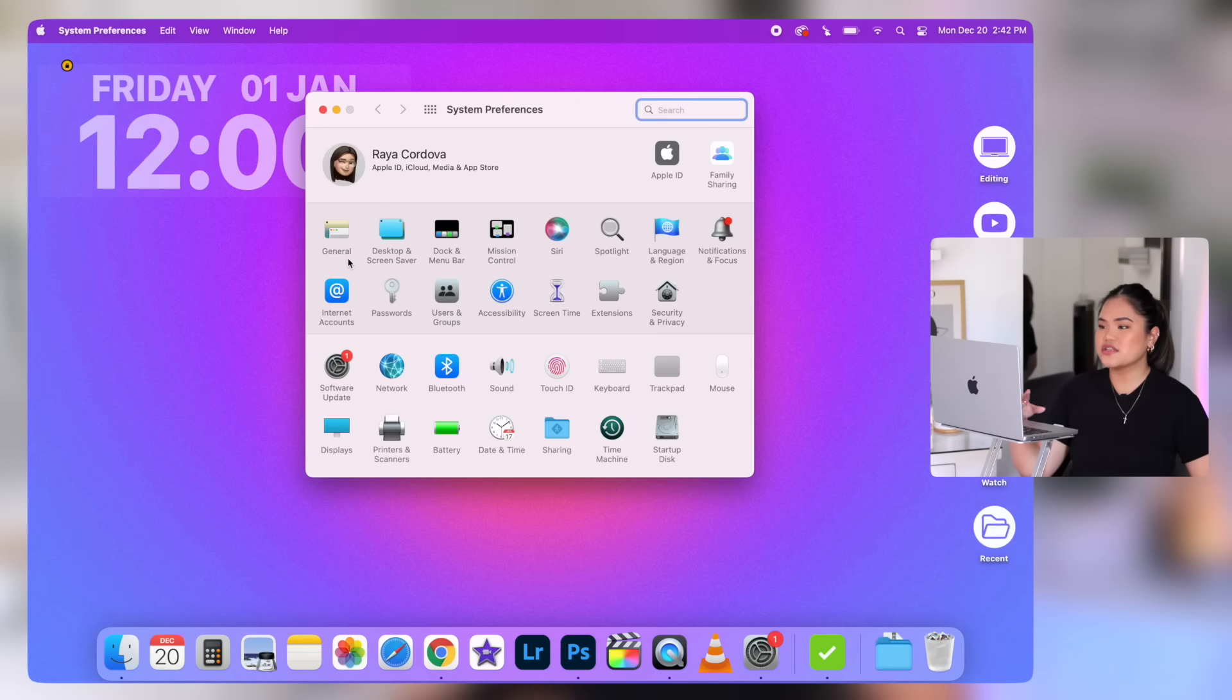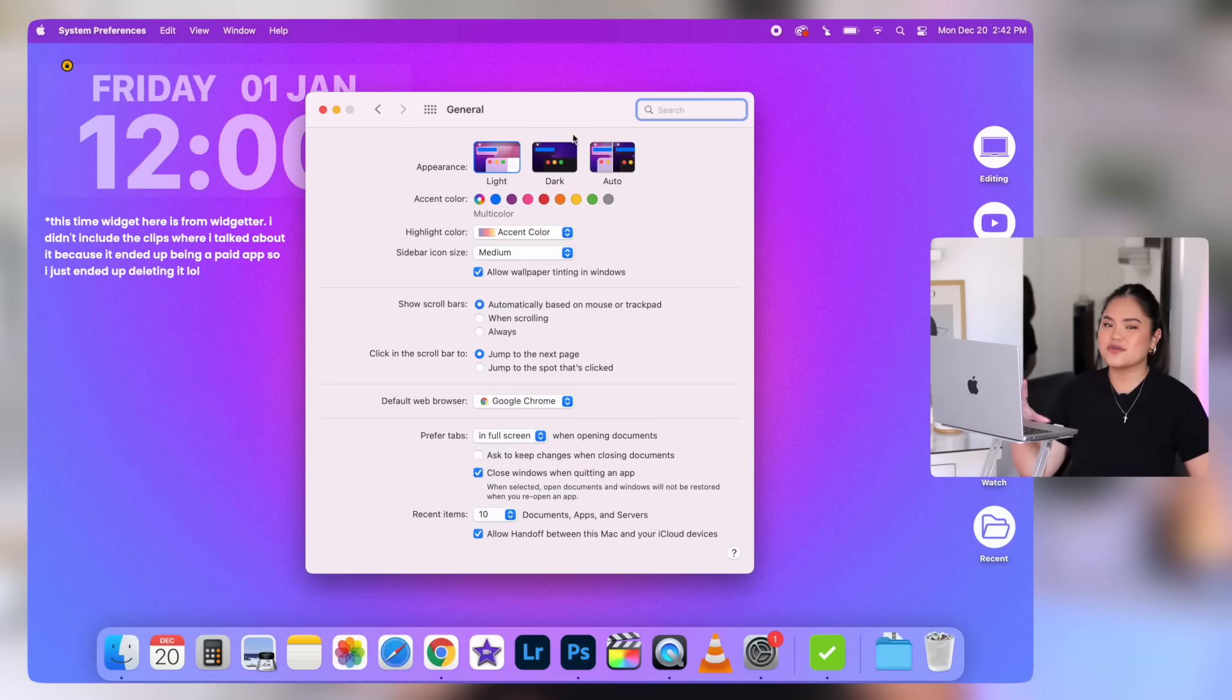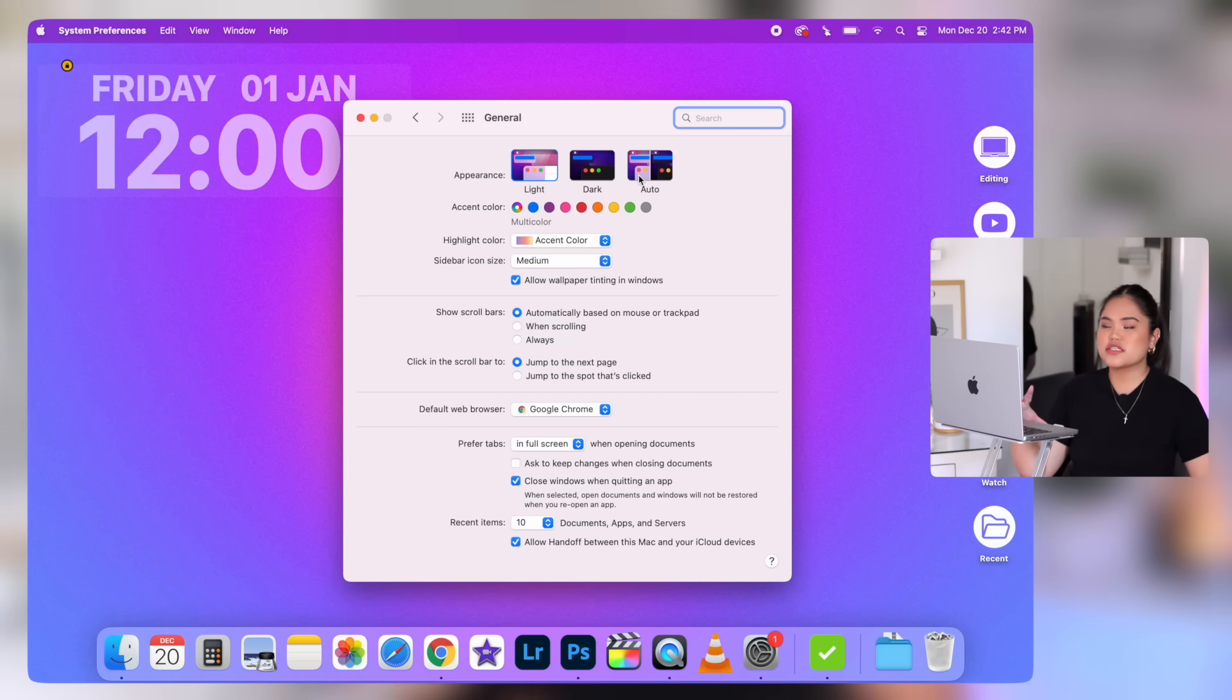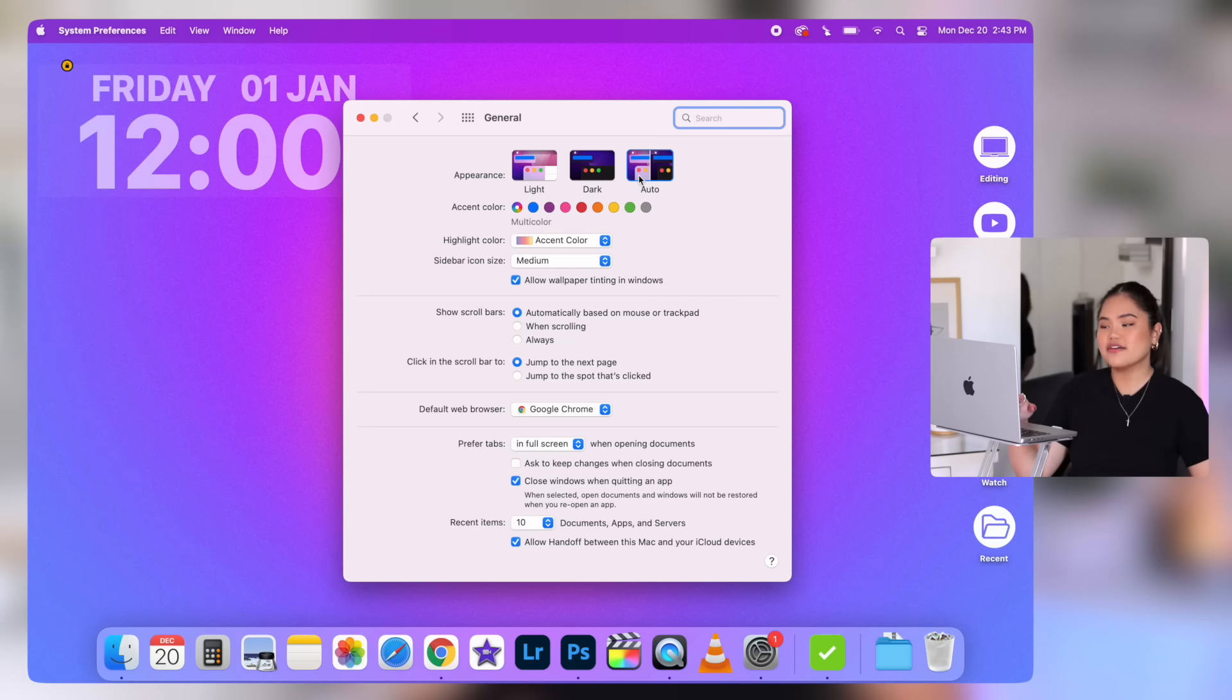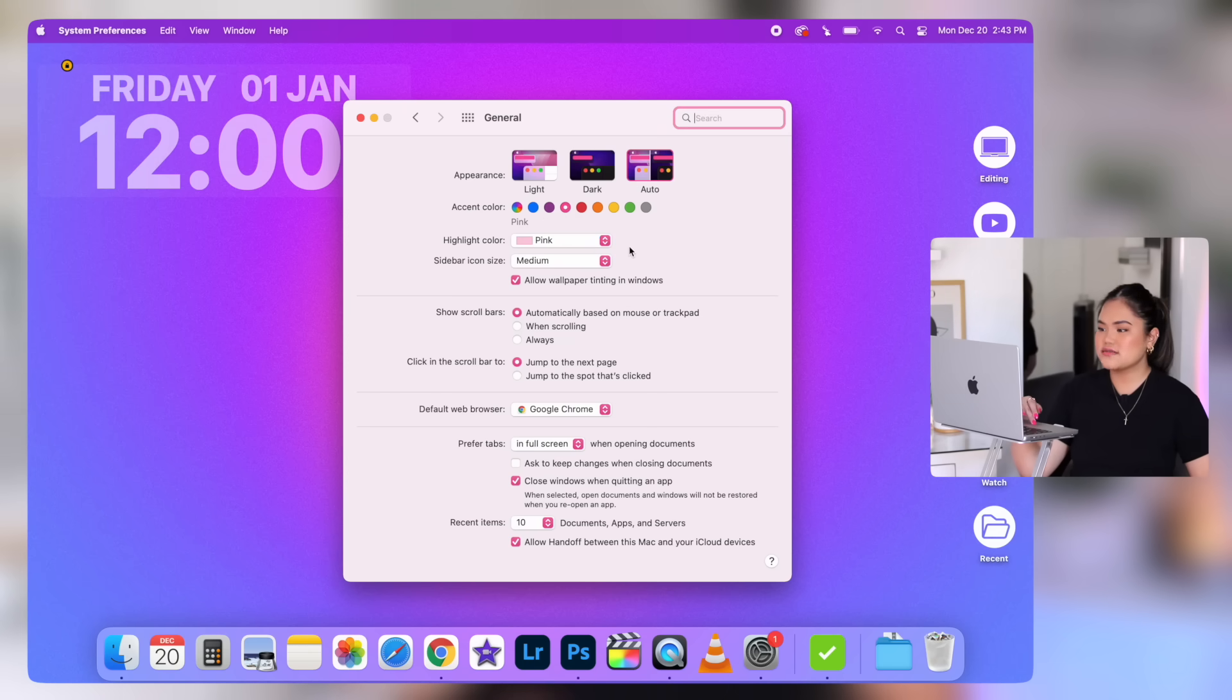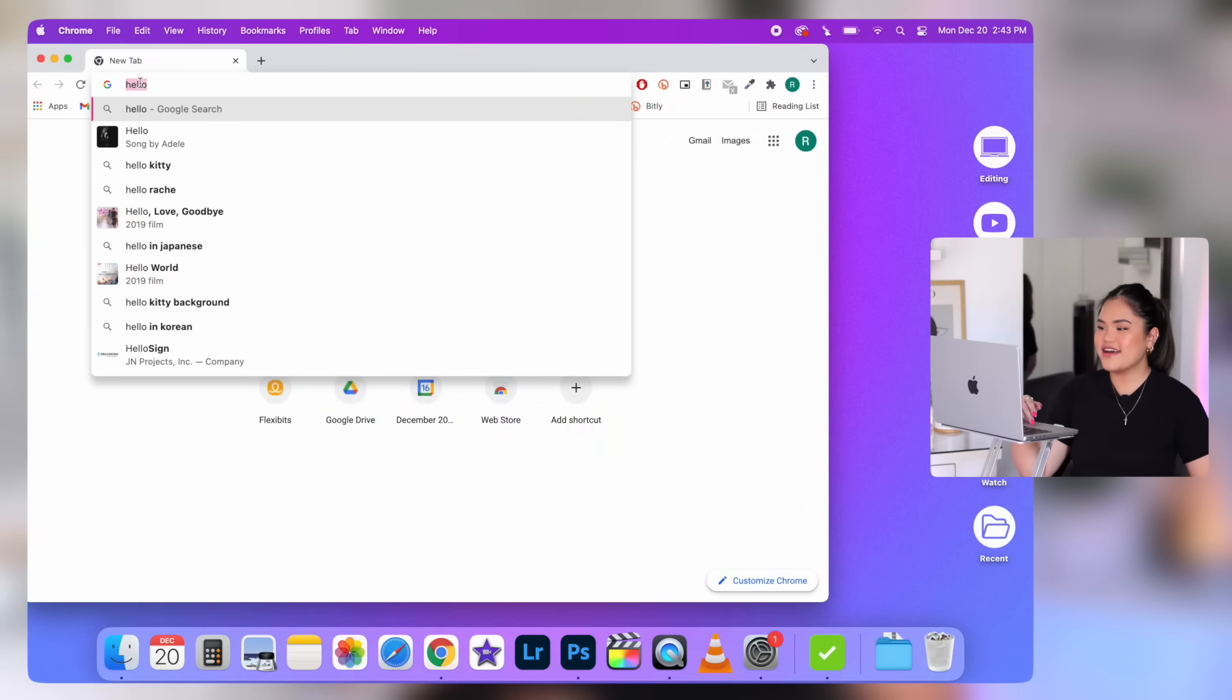Let's go to general because there's a bunch of stuff to customize here. So for appearance, we will put it at auto, which just allows it to automatically transition to night mode at nighttime, which I love. And then for accent color, pink, of course. It just changes the colors of the buttons. So cute. And then highlight color is also pink. Look at how cute when you highlight. Obsessed.